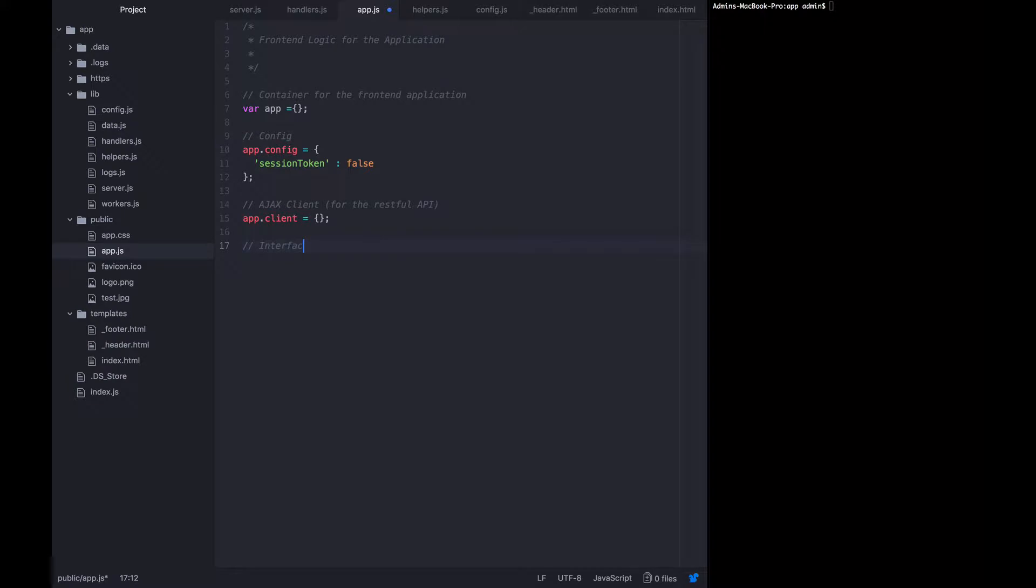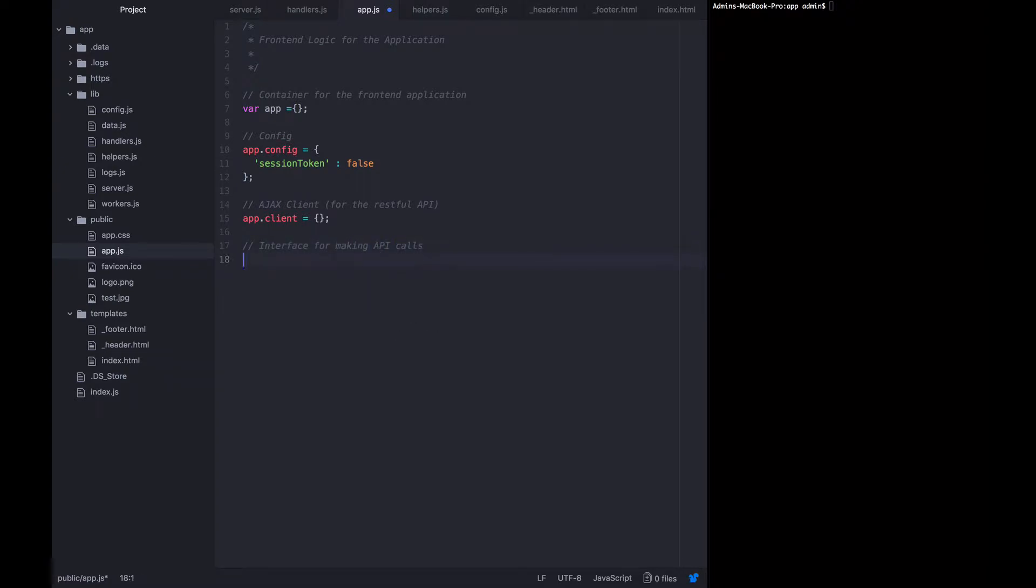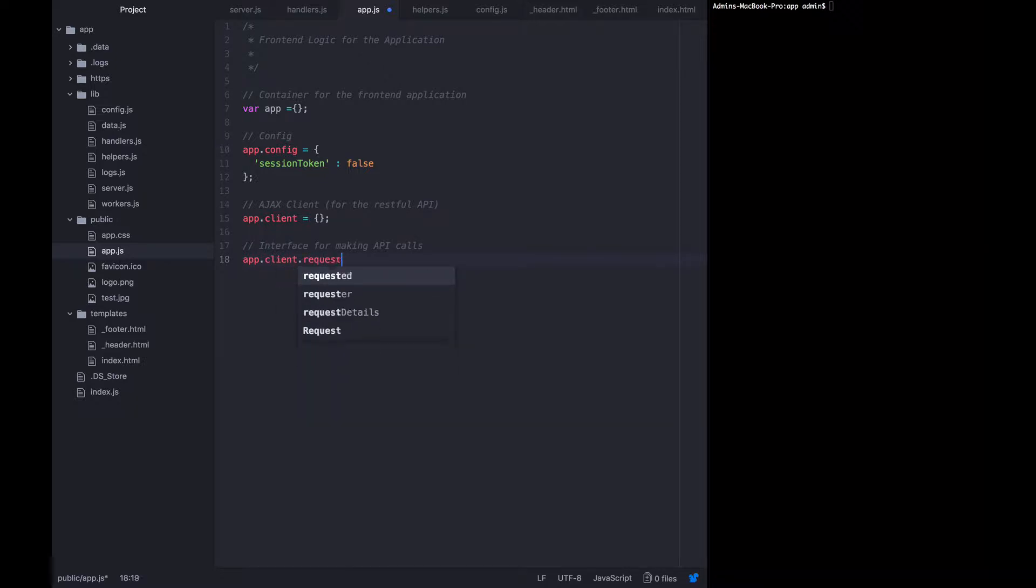Now we're actually going to write app.client.request, which is going to be the interface for making API calls. App.client.request is going to be a function that takes in everything that the user needs to specify in order to make the API call.